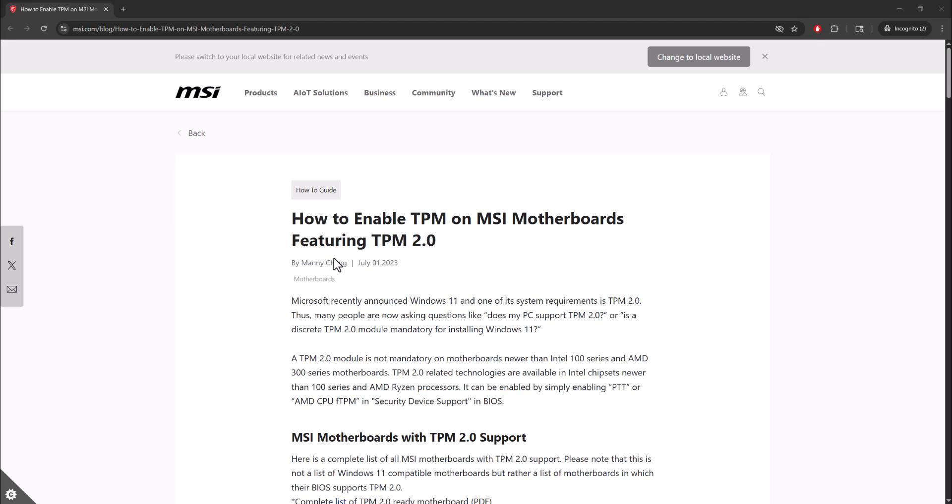What is it everyone, this is Mogami here. Today I'm going to show you how to enable TPM 2.0 for Black Ops 7. So let's get right into this.